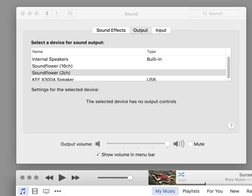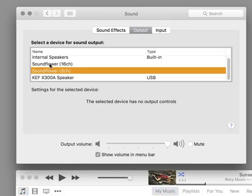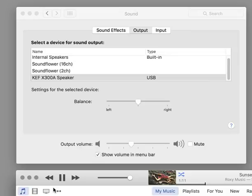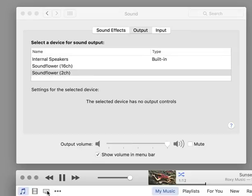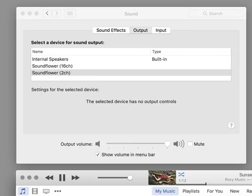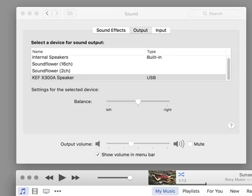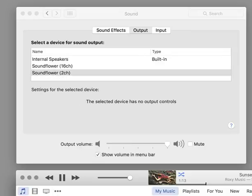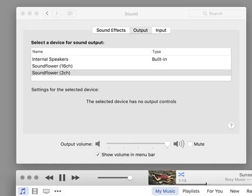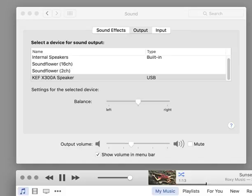So what happens is the source shows up properly in the Sound System Preferences panel. I can select it. Everything seems cool. When I hit play on any music program, not just iTunes, the source starts disappearing and reappearing, and the music starts playing and stopping from the speakers as the source appears and reappears.